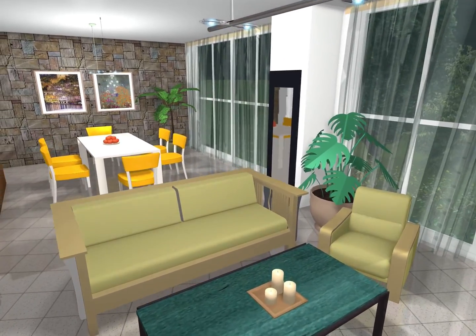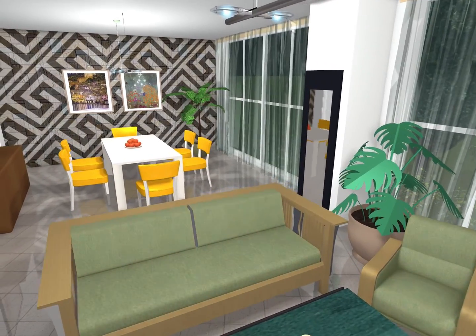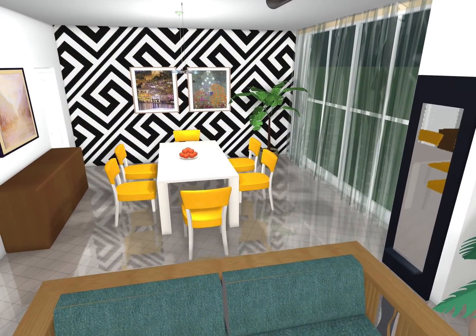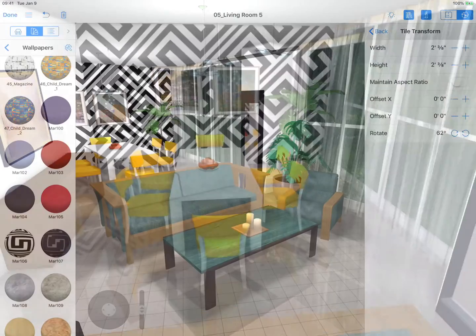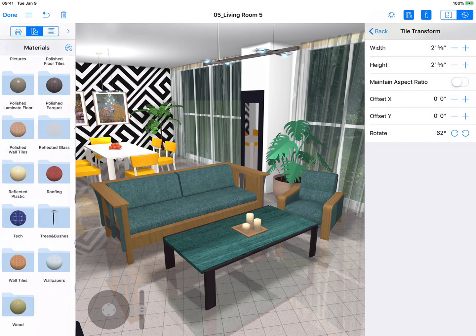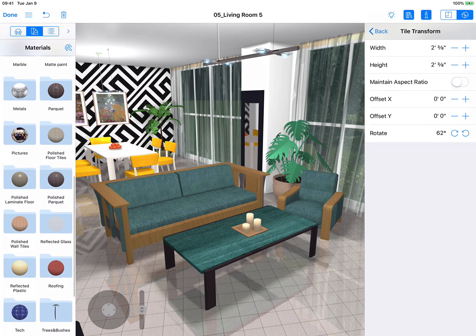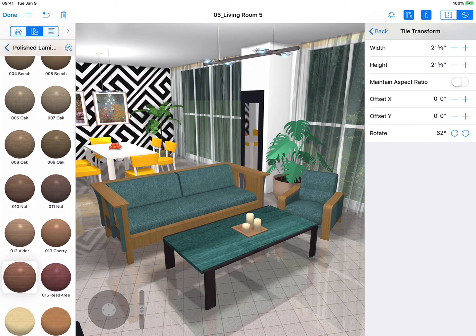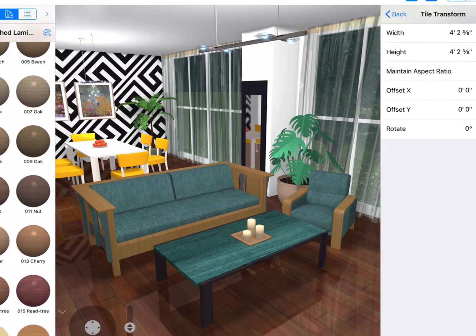Look how quickly we've transformed a plain interior into something more exciting. All that is left is to do something with the floor. Live Home 3D includes materials that have reflective qualities — why don't we take a look at a polished laminate and apply it onto the floor? Well, that should get you going with materials.